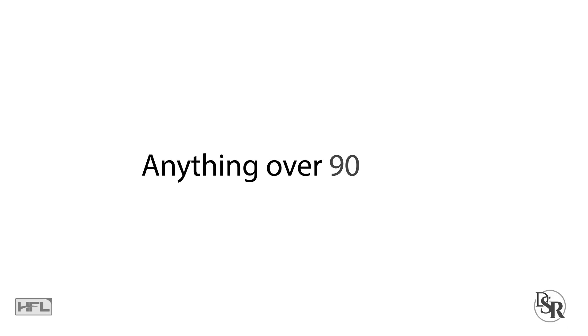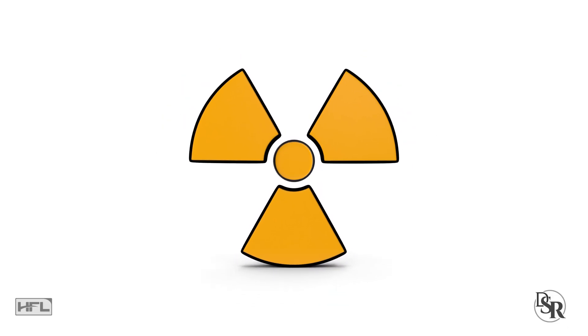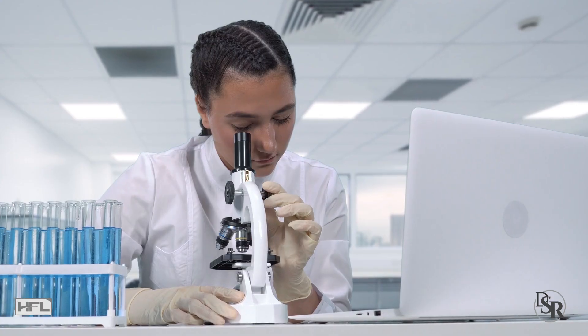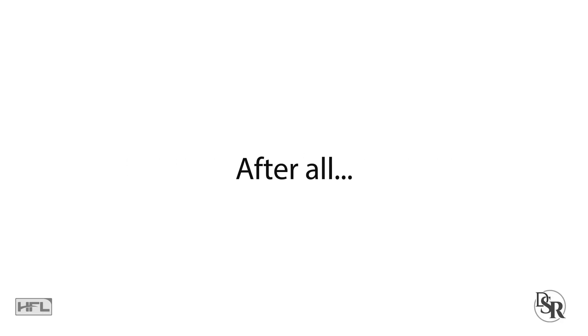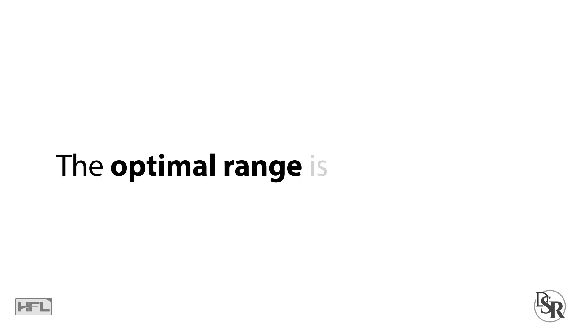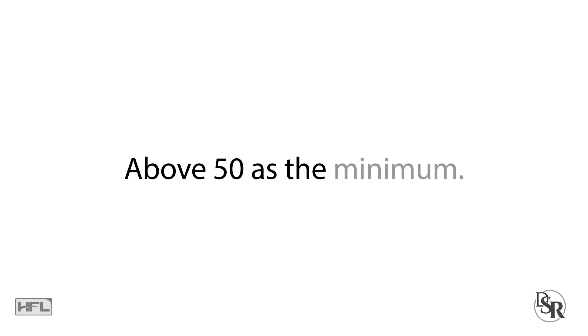Some will say anything over 90 to 100 is toxic, but there's no clinical studies showing this. Of course, as with anything, more is not better. So, after all is said and done, the optimal range is between 35 to 75 and I like it over 50 as the minimum.